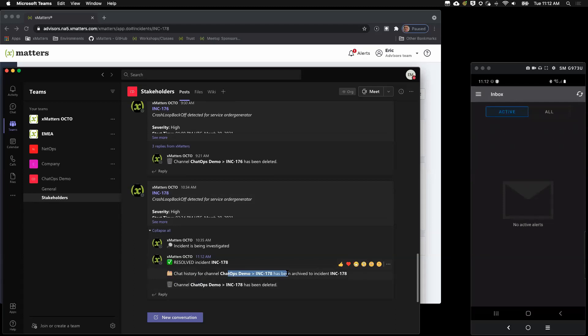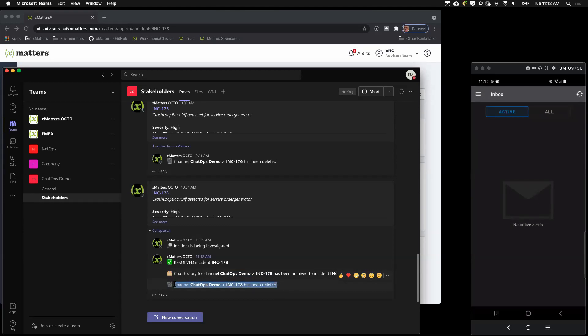That incident channel that we were working on the incident with may have notes and things in it or things that we want in our post incident review. And so, on that note, we also have an upcoming webinar on best practices for post incident reviews. So, that's been archived. So, now it's archived. xMatters went out and also deleted the channel for us. So, we can see that here, but we can also see that the channel is now gone. So, everything's all nice and clean for us.